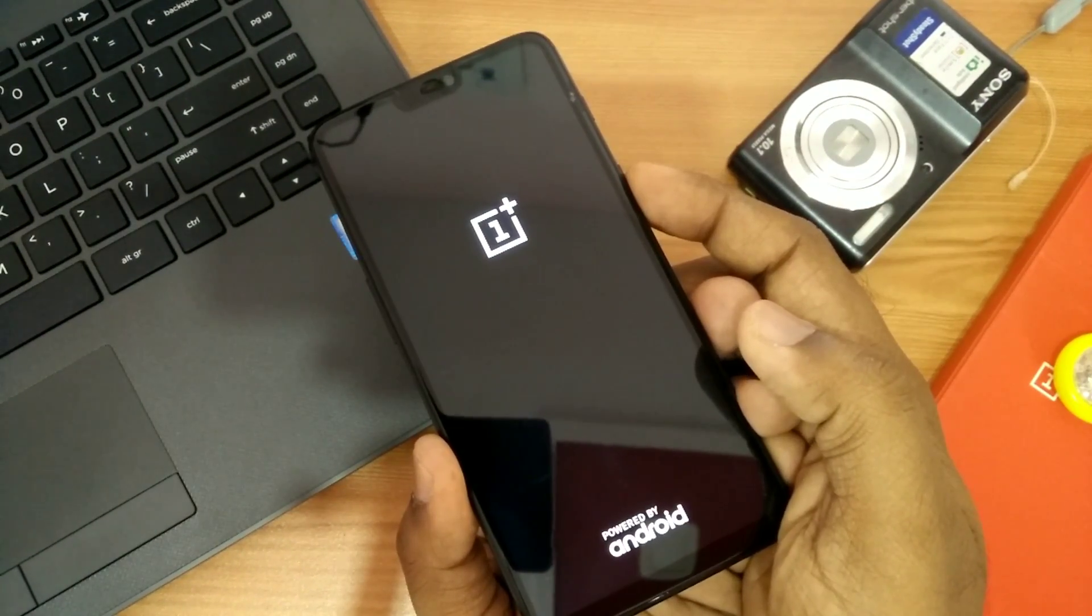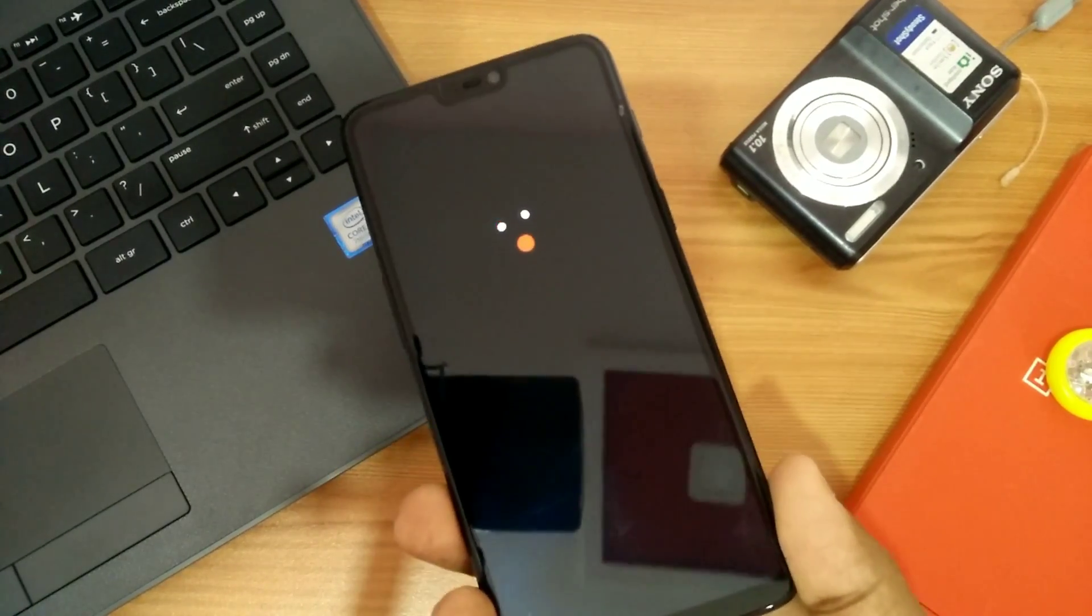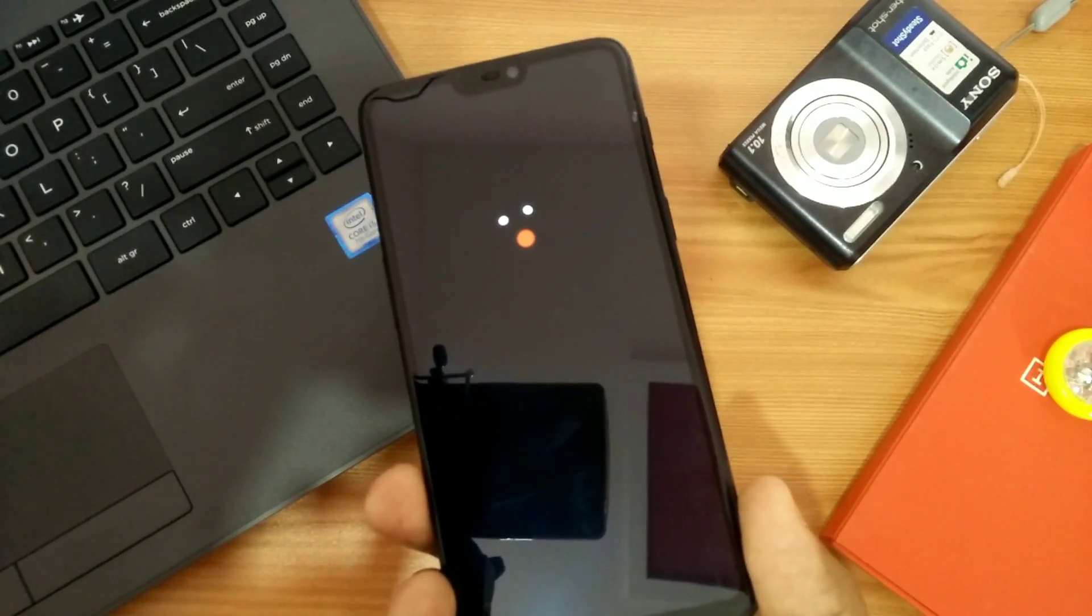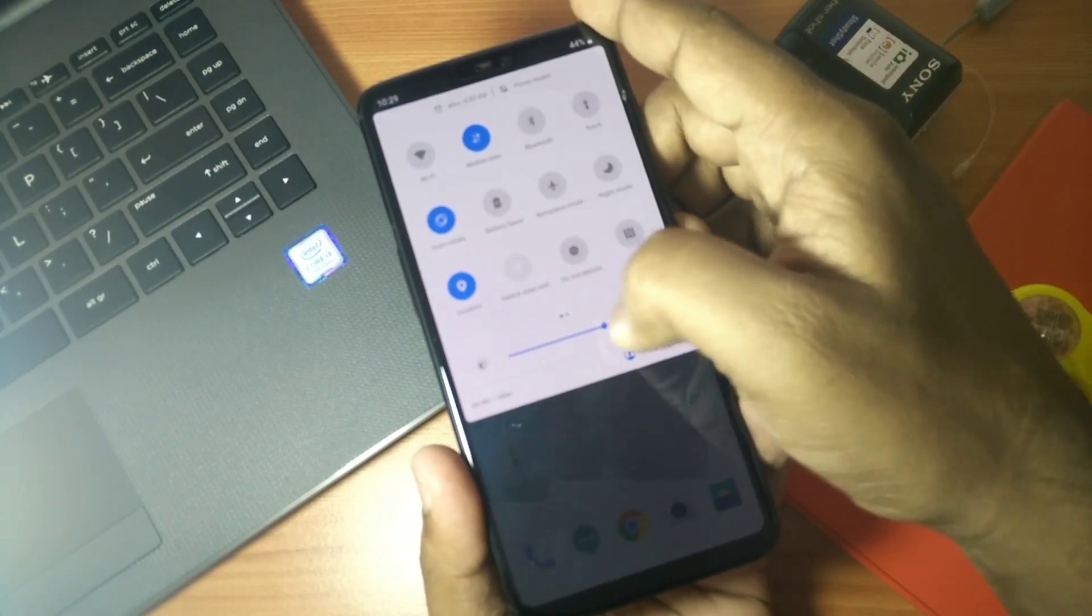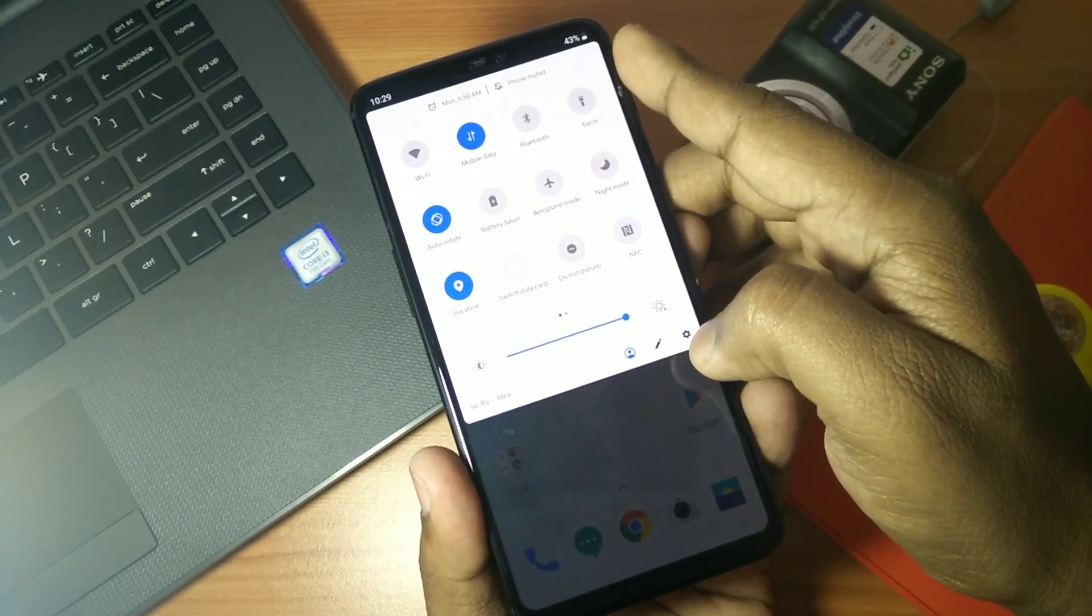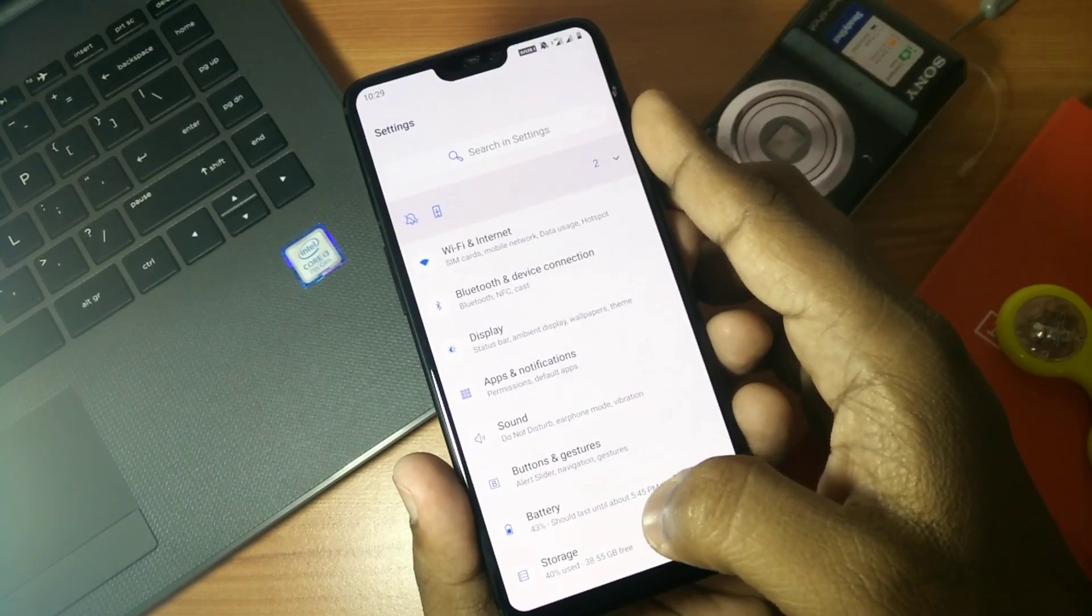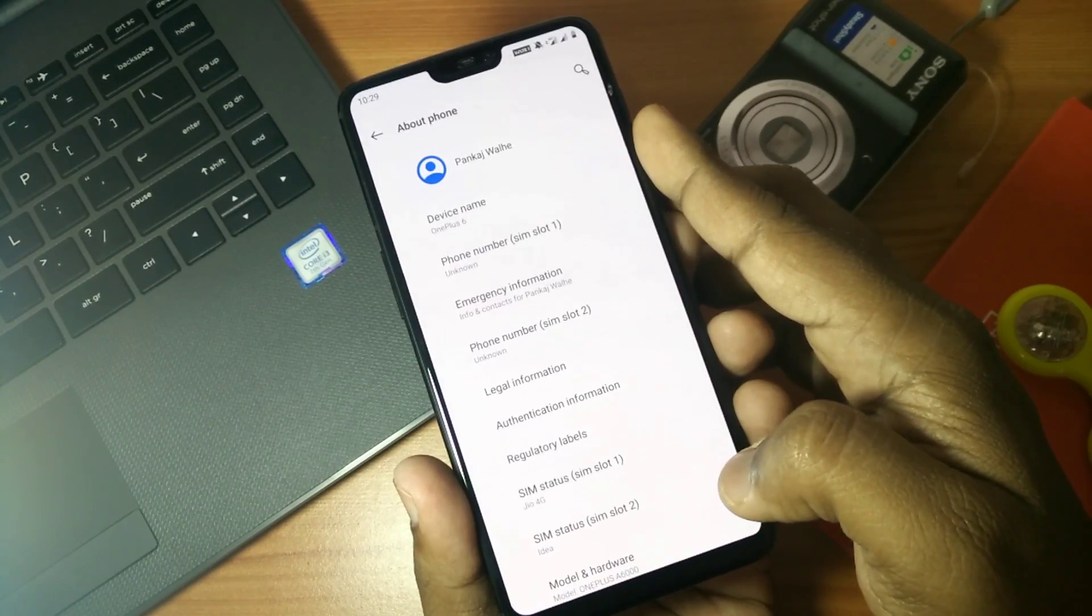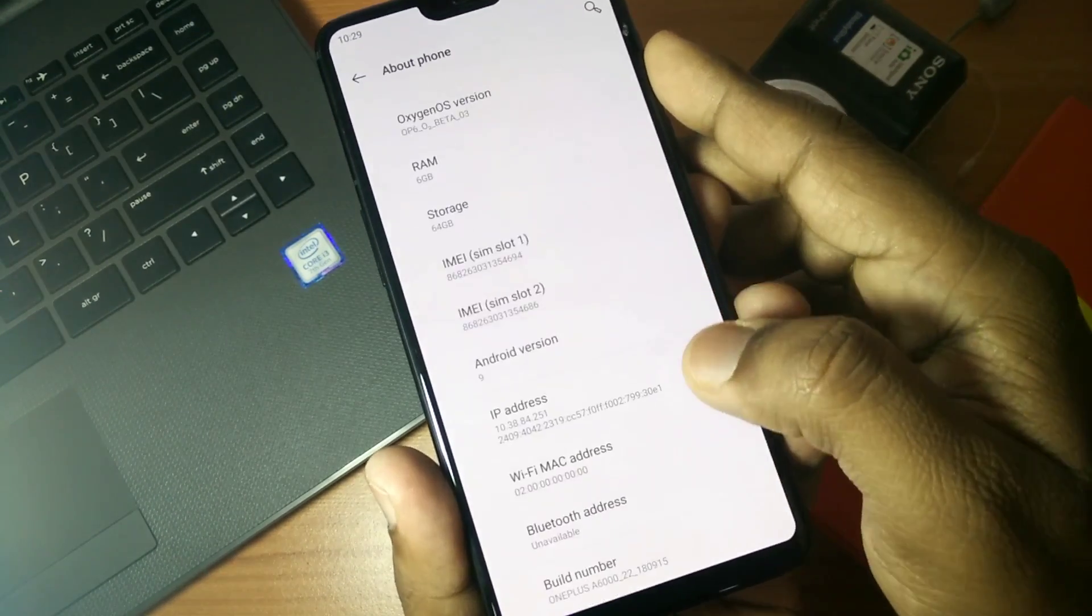This update doesn't have any visual changes as compared to Open Beta 2. It is similar to Open Beta 2, but there are some major system improvements we will discuss. When you go under Settings, About Phone, you will see that your phone is updated to Open Beta 3.